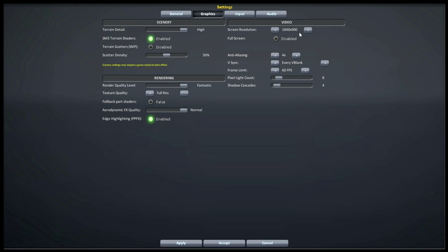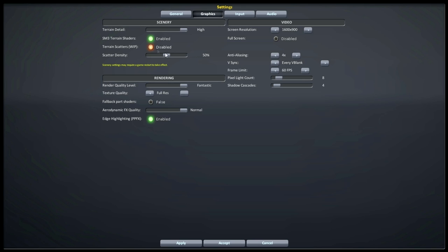For graphics, I'm running at 1600 by 900 and typically scale down to 720p. Full screen is disabled because the game sometimes crashes when switching screens in full screen mode. For terrain detail, I've got everything as high as I can except terrain scatter, which is just rocks and trees you can't collide into. You can tune light counts and shadow cascades up if you've got a lot of lights going on.